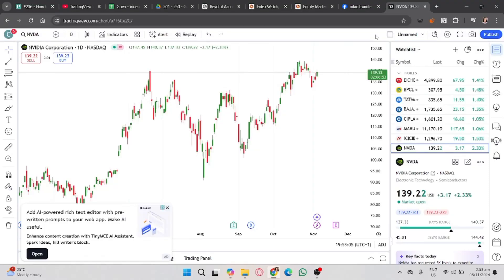If you want to start using TradingView, you should click on the link in the description to create an account and get 15% off when upgrading. In this video, I'm going to show you how to change lot size on TradingView.